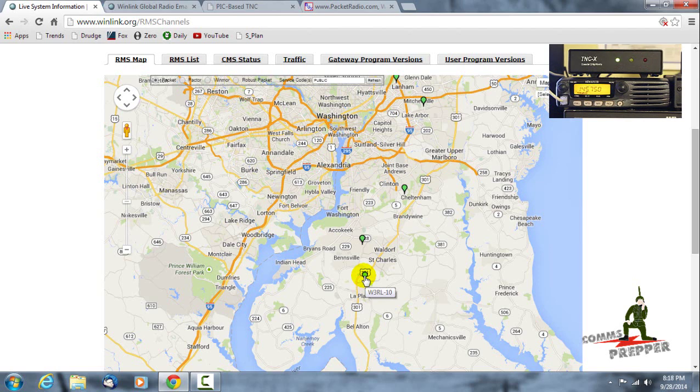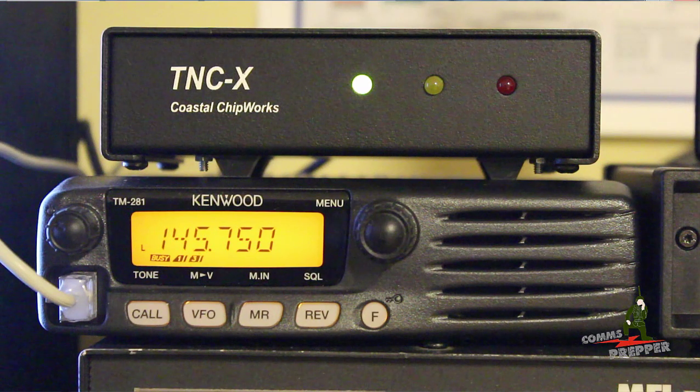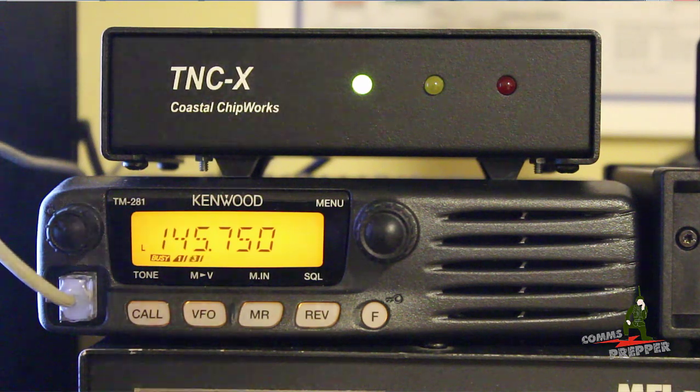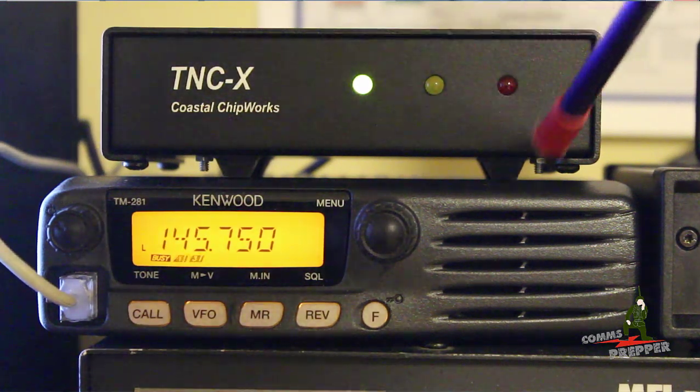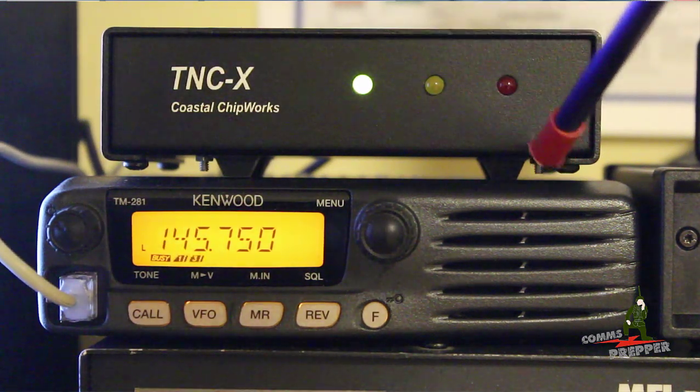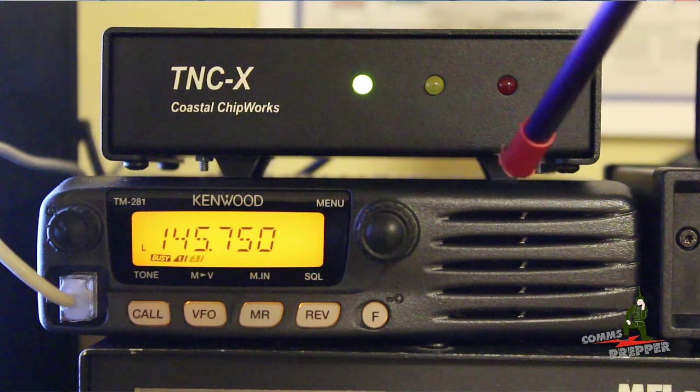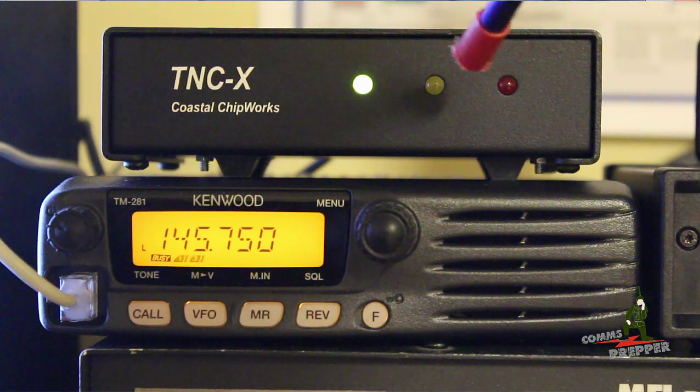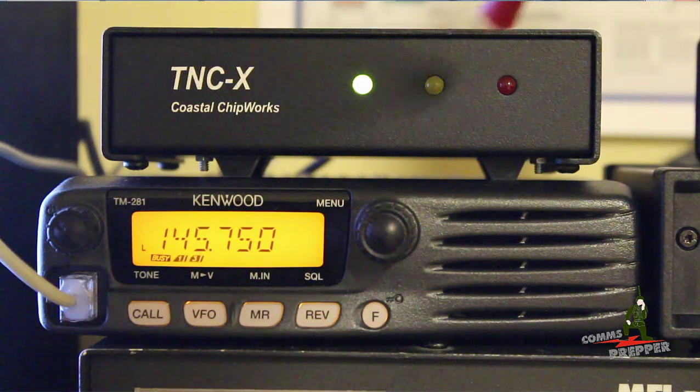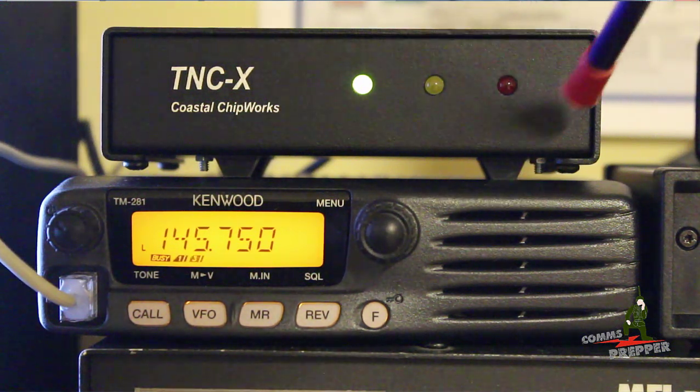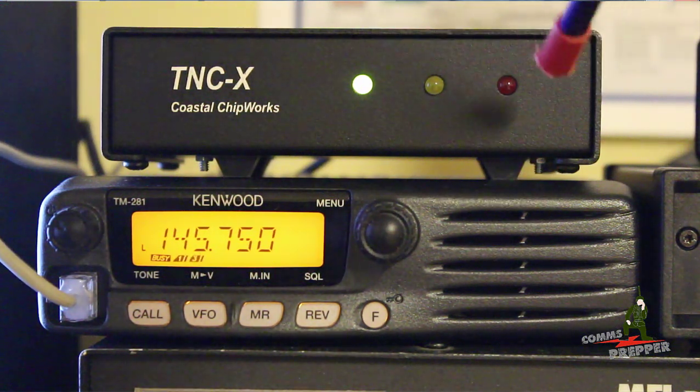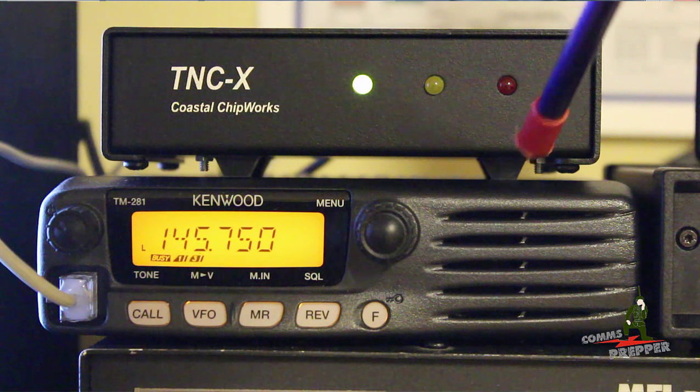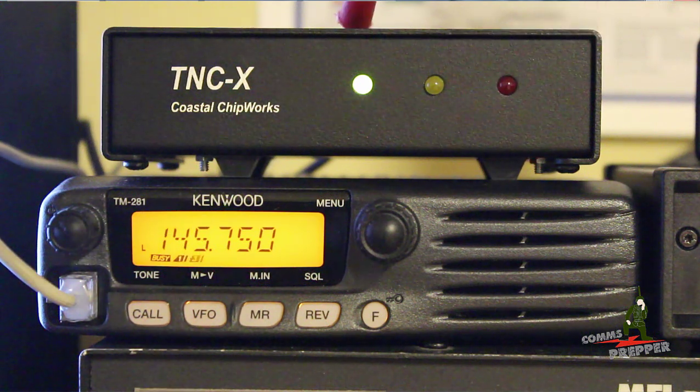What I'm working with here, and I hope I don't hit the tripod here, is I have a basic VHF radio. This is a Kenwood TM 281, I think they're around 150 bucks, it's a 60 watt radio.